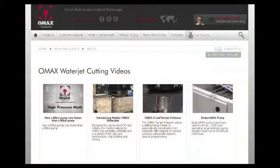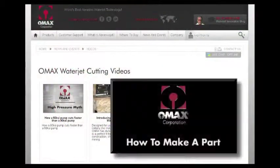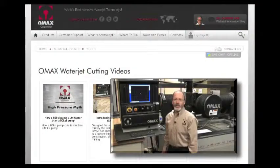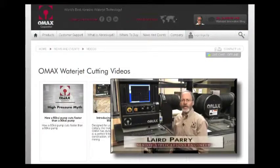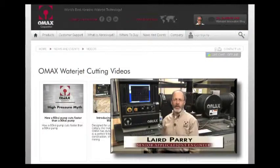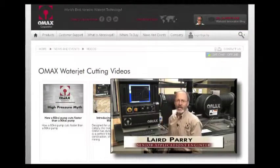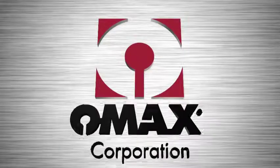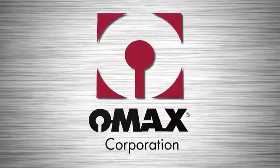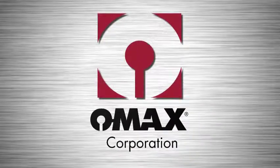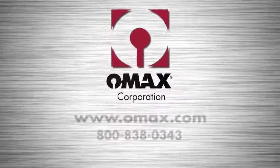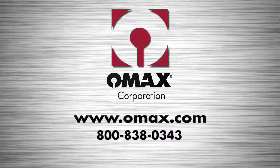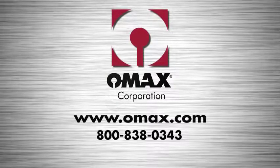Take a look at the video on this website titled How to Make a Part with OMAX IntelliMax Software to see exactly how simple it is. To see the OMAX system in action and to schedule a test cut of your part and your material, contact OMAX today.